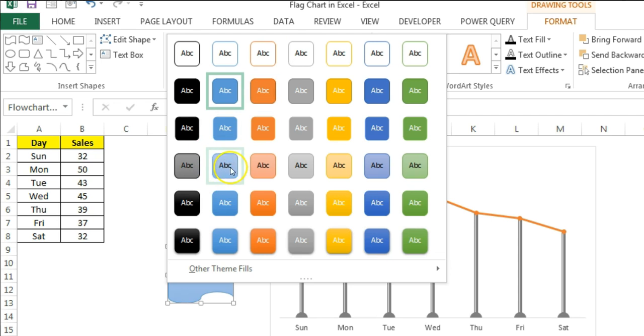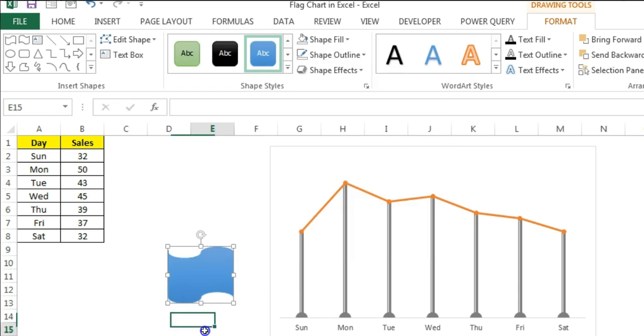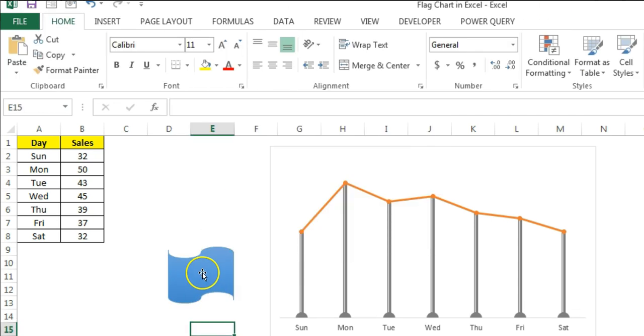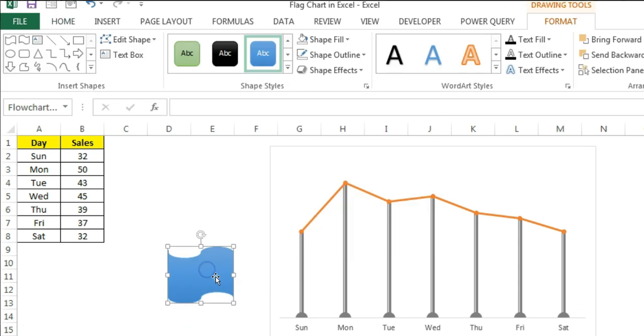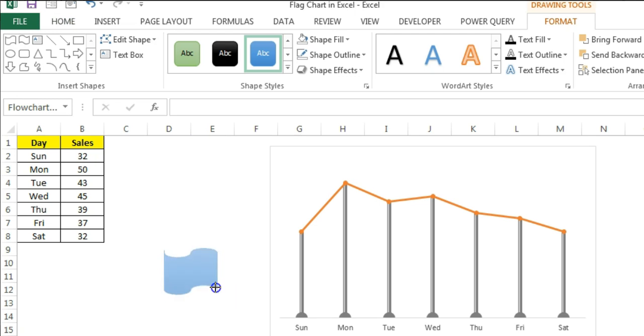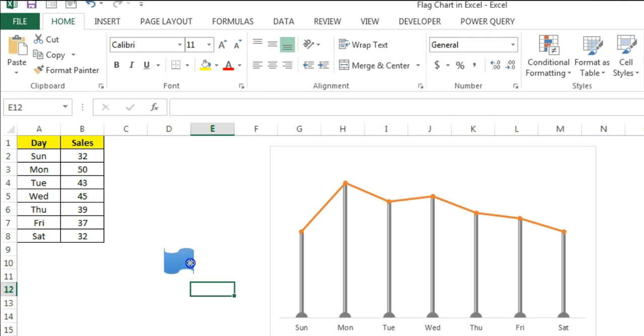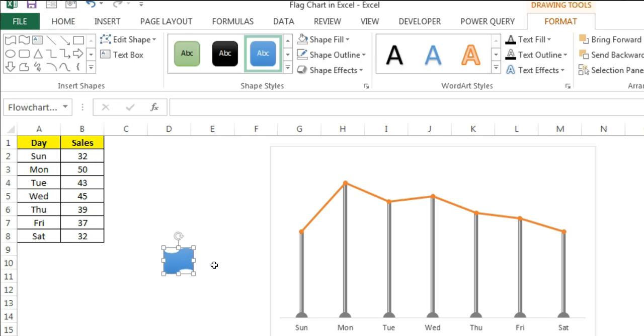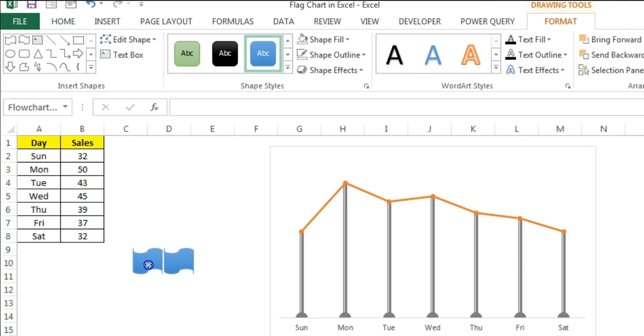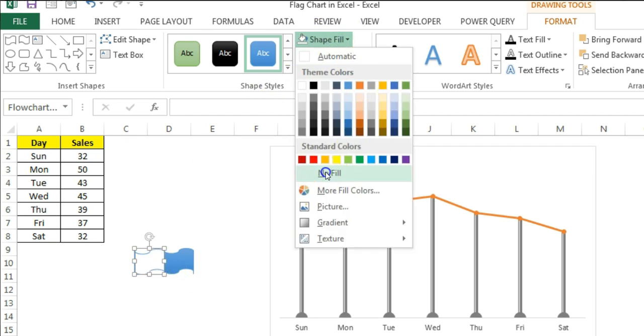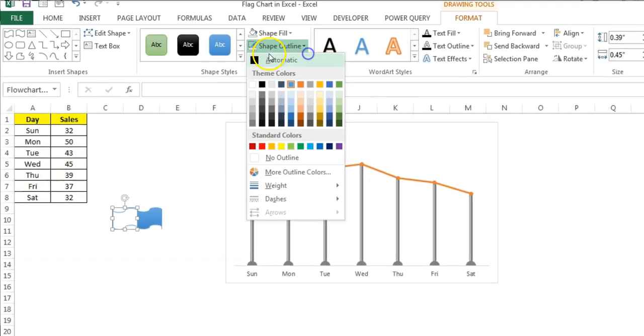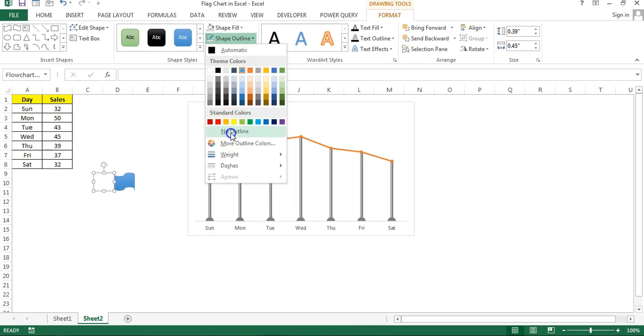I'll choose one style from here. I'll take this one, you can take any other also. And I will resize this, make it a little bit smaller like this. I will copy and paste this and we'll keep this here. So for this second shape, this one, we will take as no fill and the shape outline as no outline.